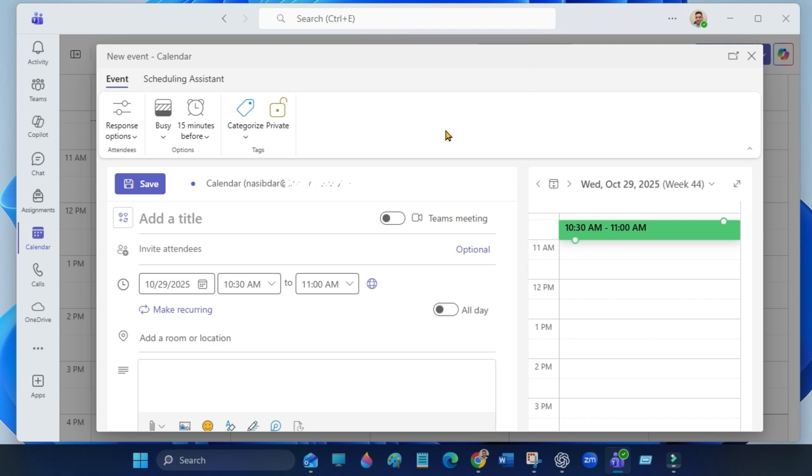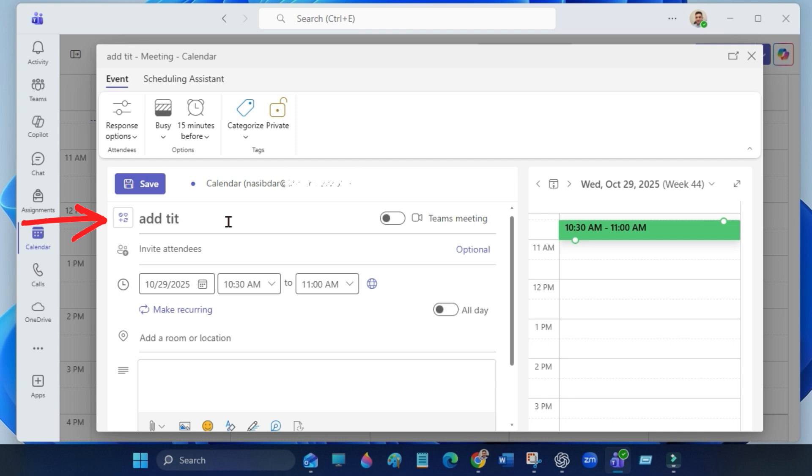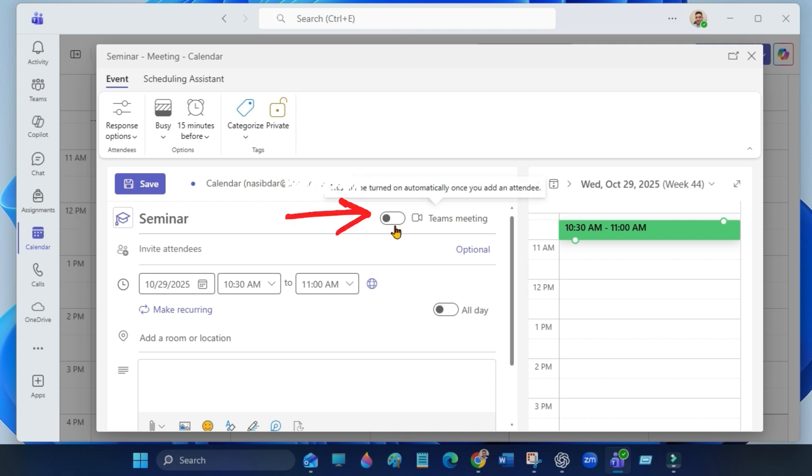Now let's fill in the meeting details. Enter the meeting title, then turn on Teams meeting.